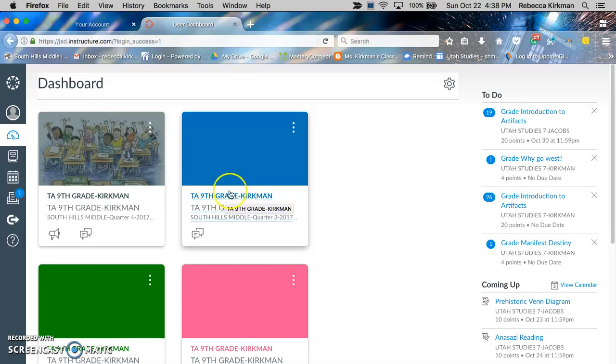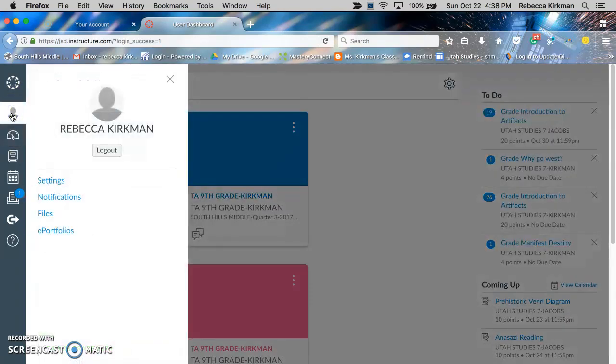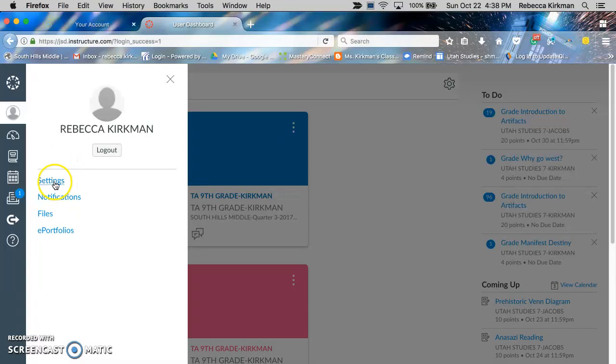After you log into Canvas, you want to go to your account button. I just tell the kids it's a circle with the person on it. And you're going to go into settings, click on settings.